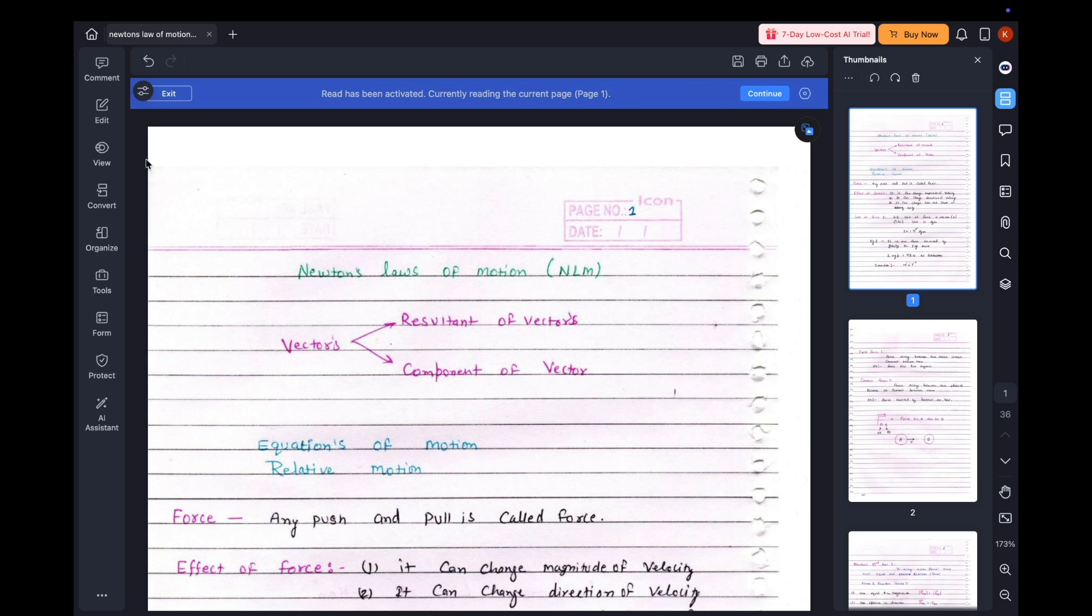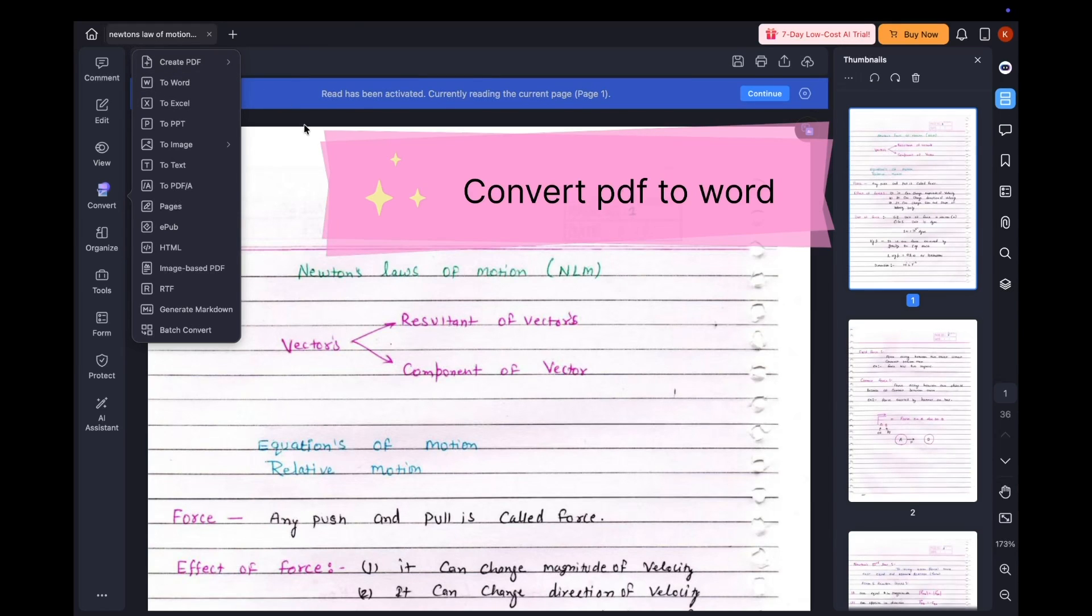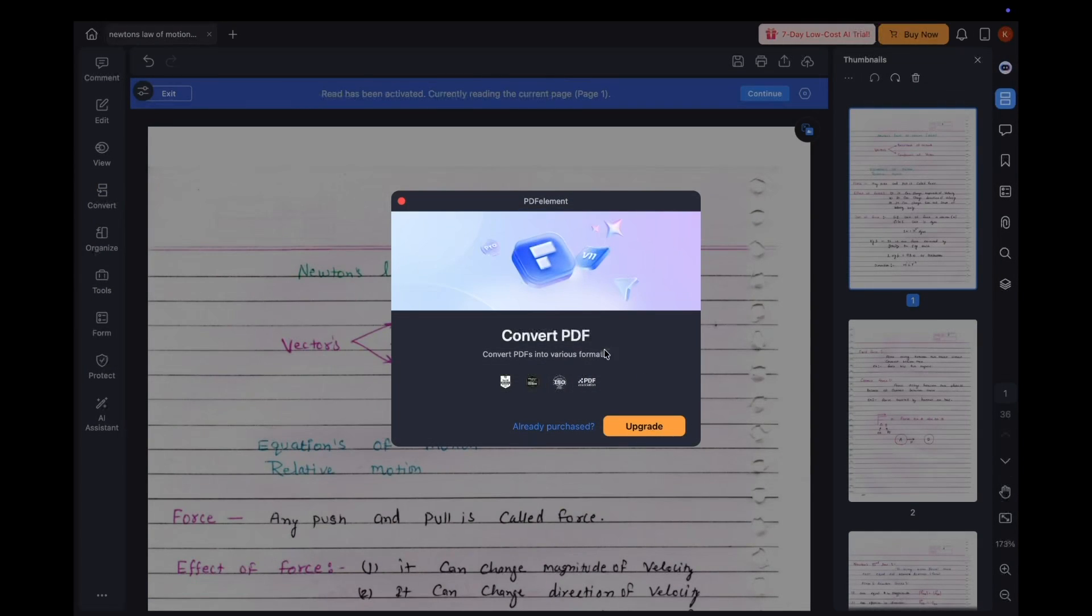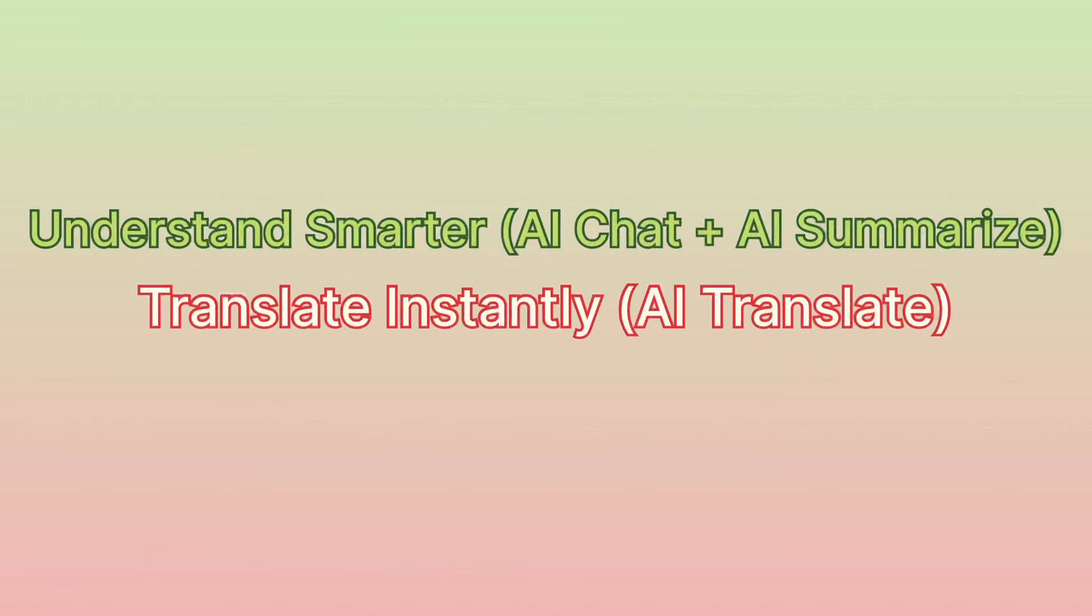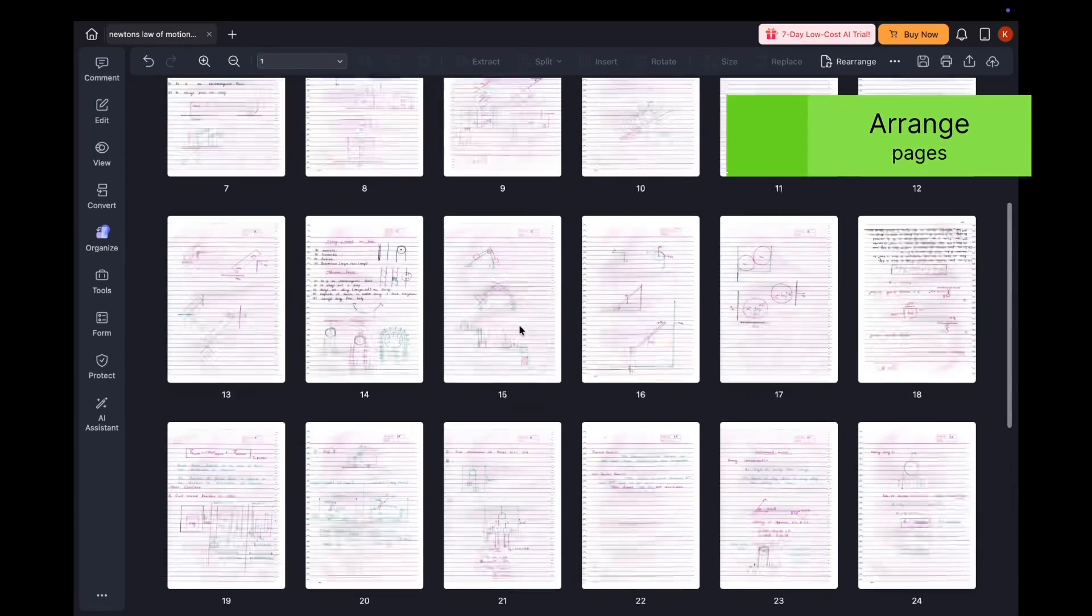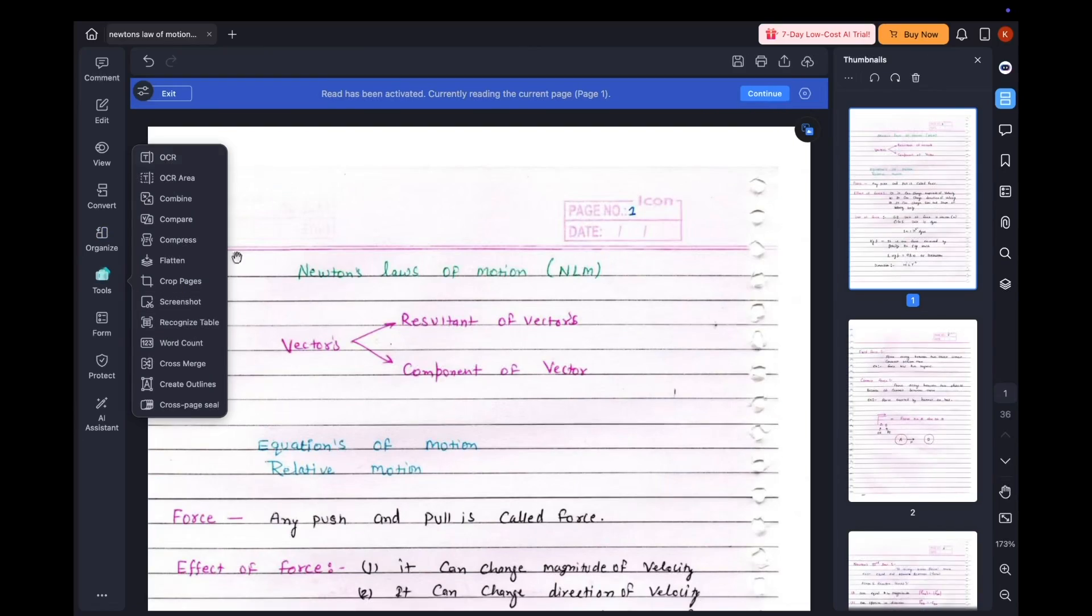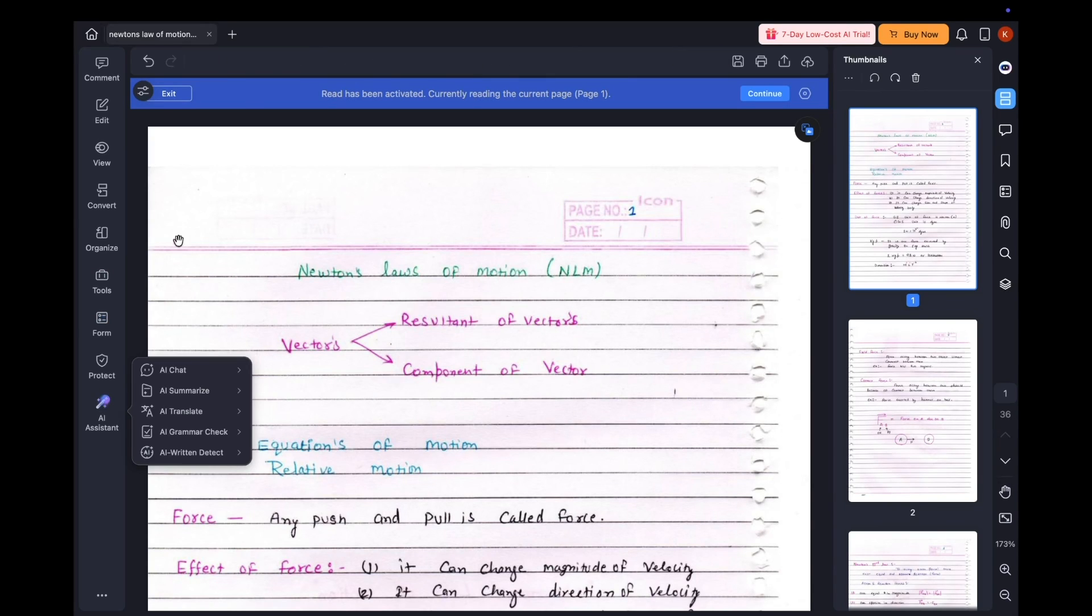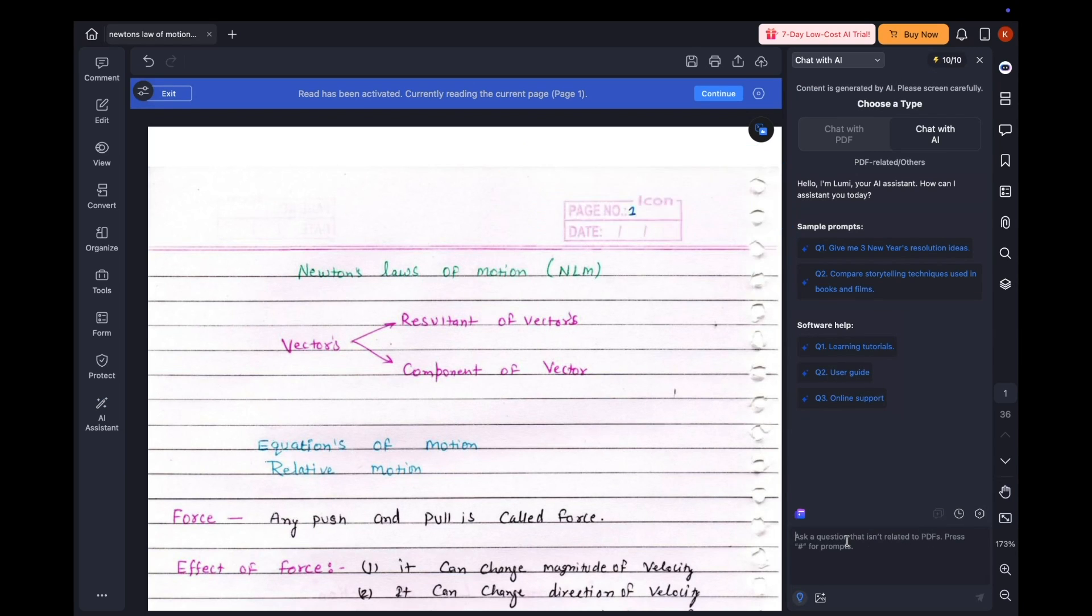Study smarter with AI. Stuck on a confusing topic? Just ask PDF Element's AI chat to explain it in simpler terms. Then with AI summarize, I can condense entire chapters into key bullet points, saving hours of reading time.